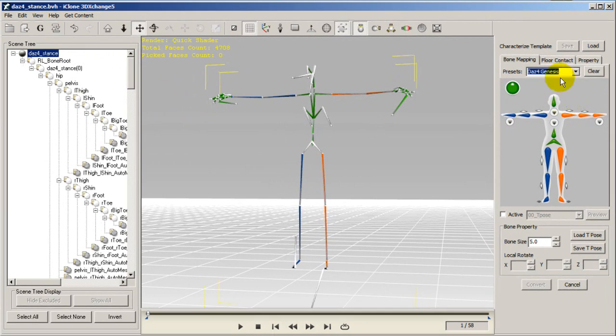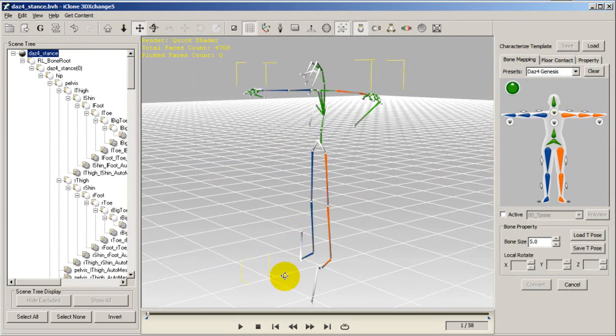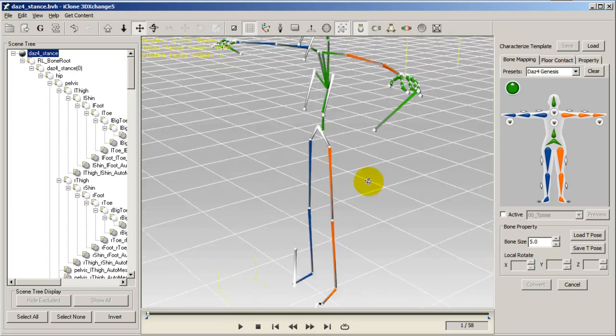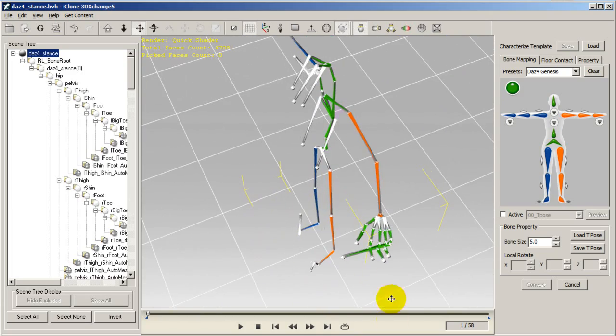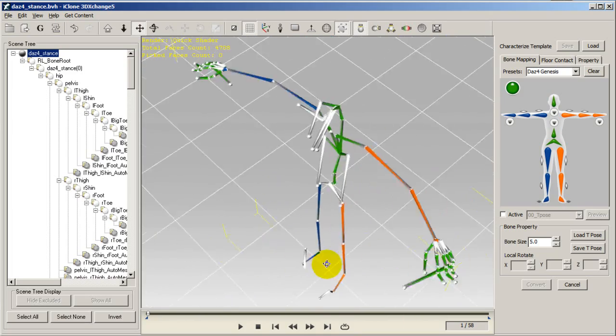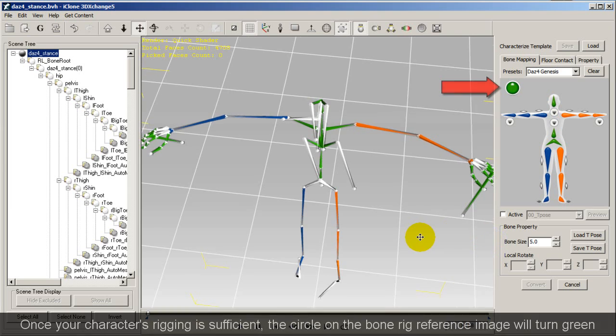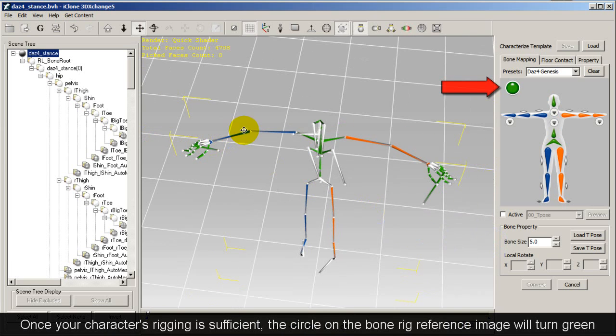To map the bones here, you simply need to go up and select the DAZ Genesis template. Once you do that, all the bones will be mapped automatically, and the circle on your reference image will turn green.